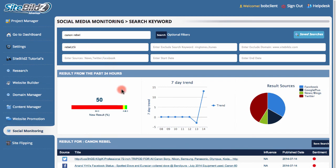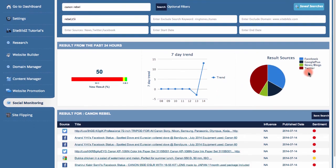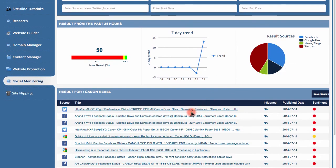You can see the trends for particular keywords — whether that's products, your niche keyword, or your site. You can see where these keywords are being mentioned, and then view the specific posts and actually jump in on the conversation.